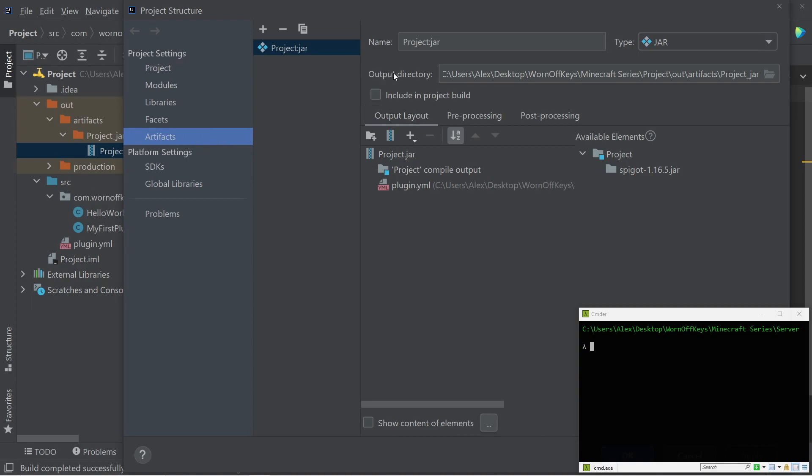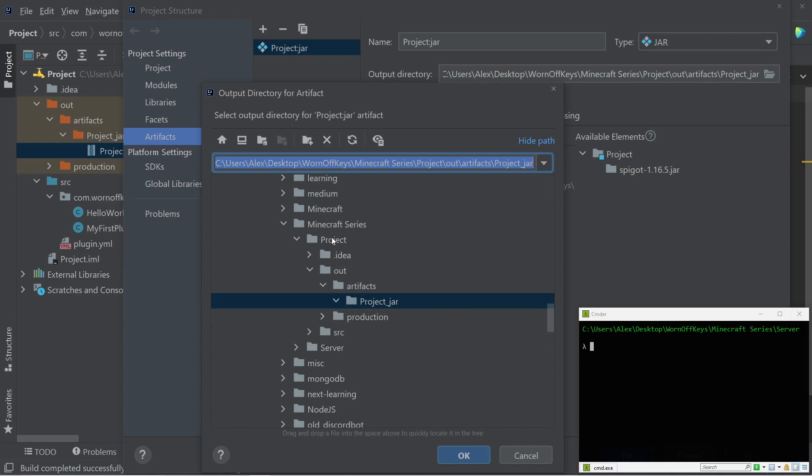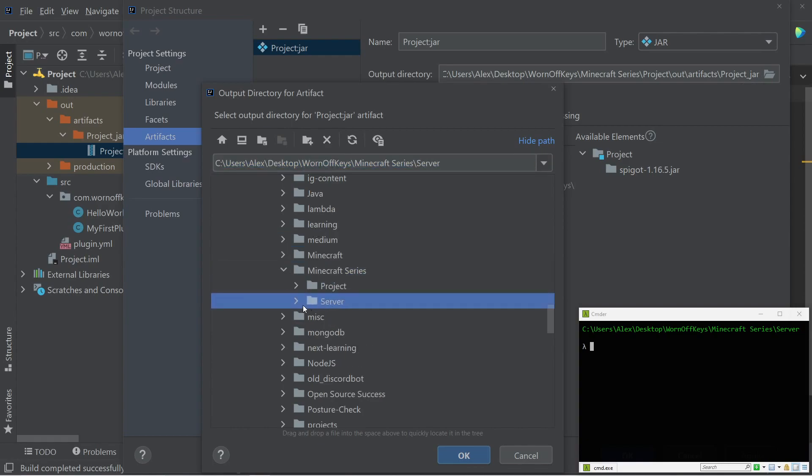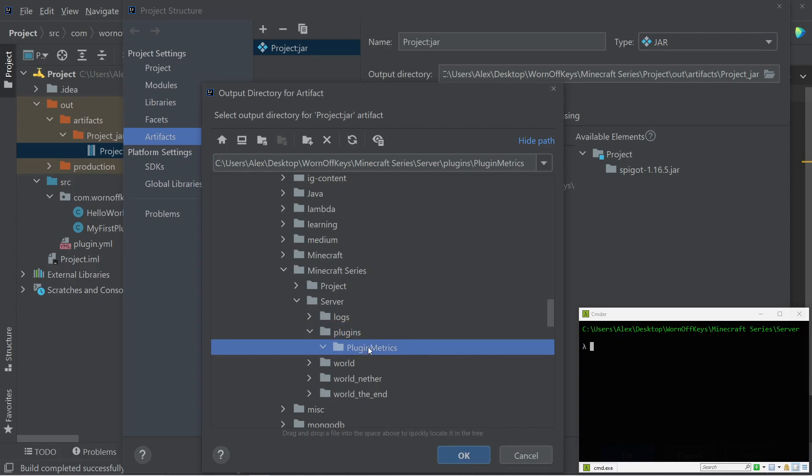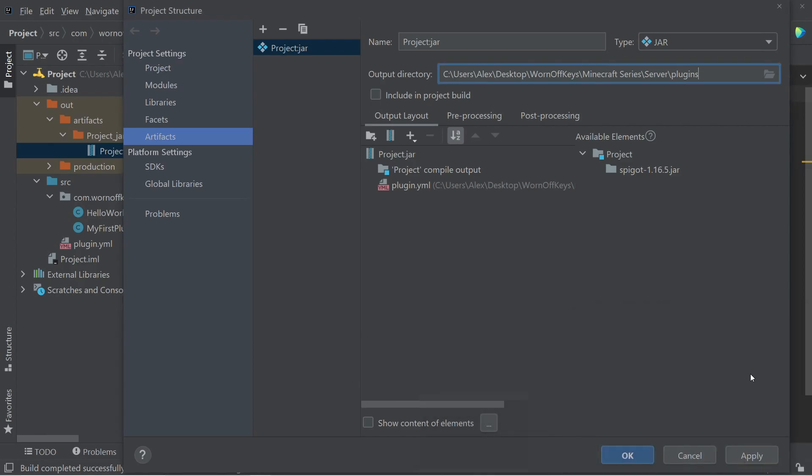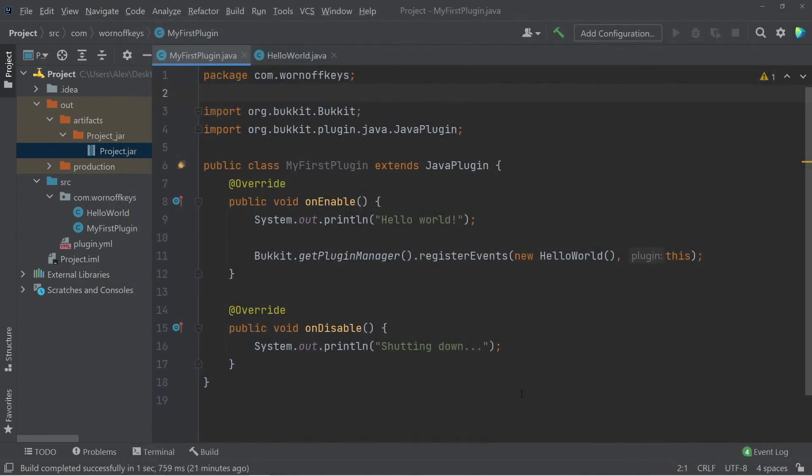So I'm going to click on this folder to browse. And here we see my main Minecraft series folder, which has project and server. So if I open up server, I can now click on plugins and select the plugins folder and not plugin metrics. So click on plugins, then click on OK. Now, if I minimize this, I can click on apply and OK.